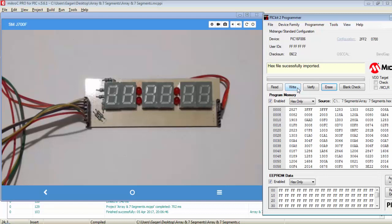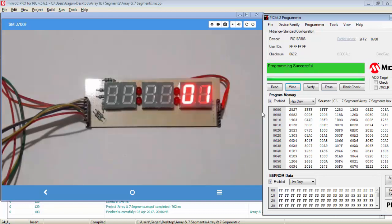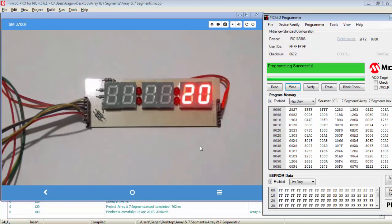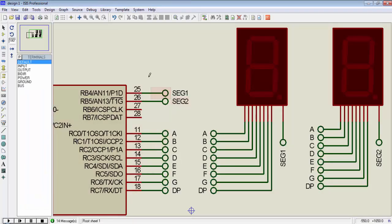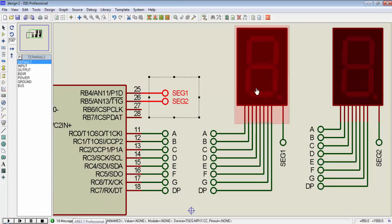Let's see the output on hardware. Now we are getting the counting with reduced speed. This is how we can control multiple 7-segments from a single port of the microcontroller, but keep in mind that we need control signals for every 7-segment to activate or deactivate it.